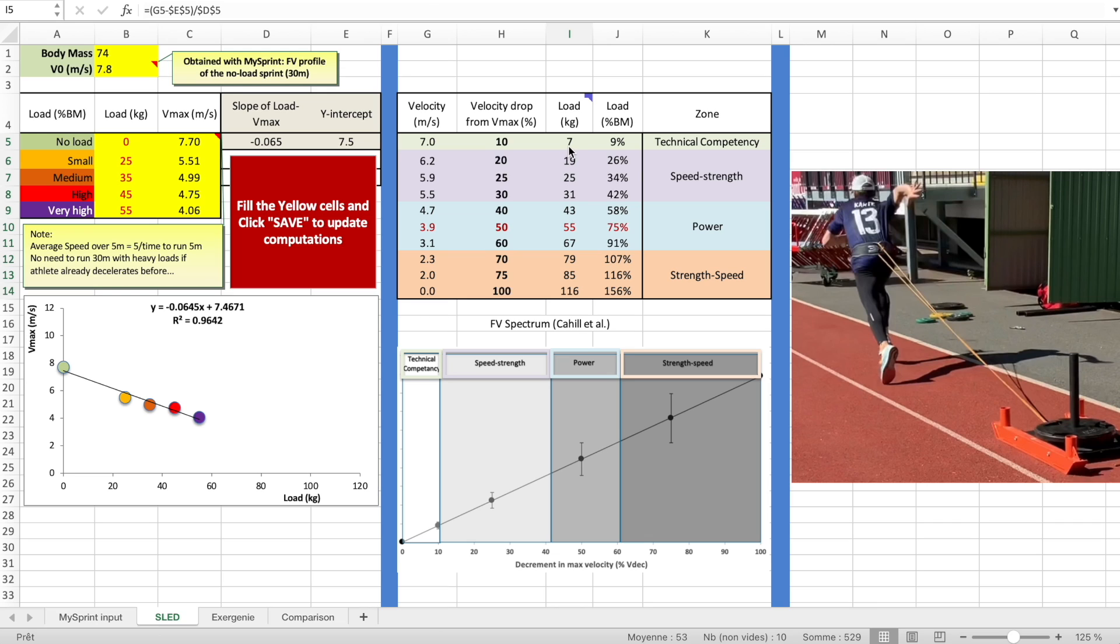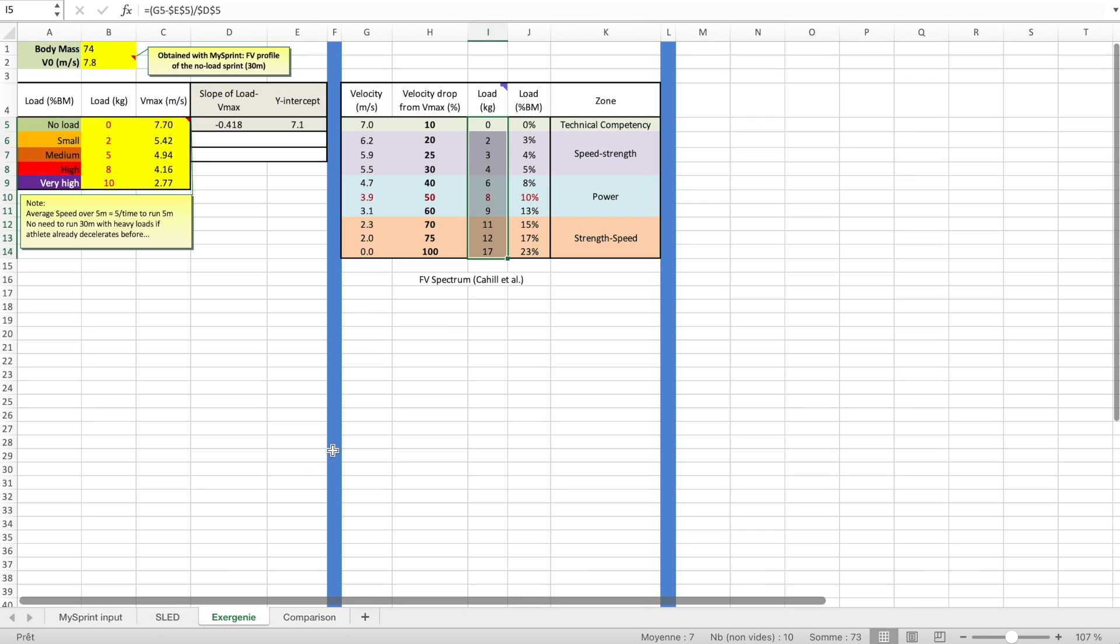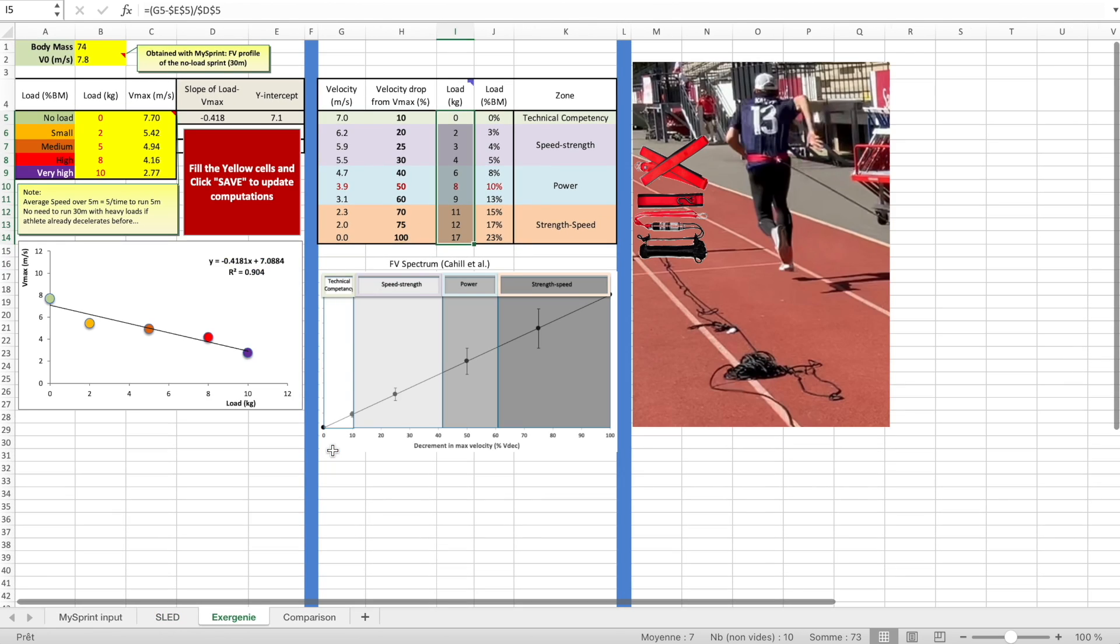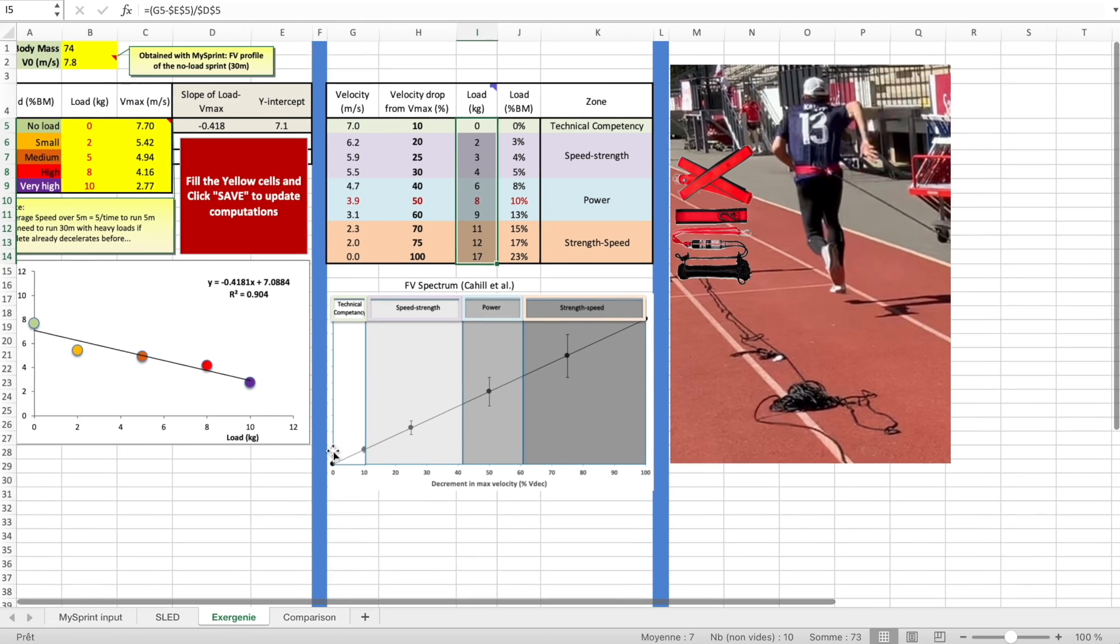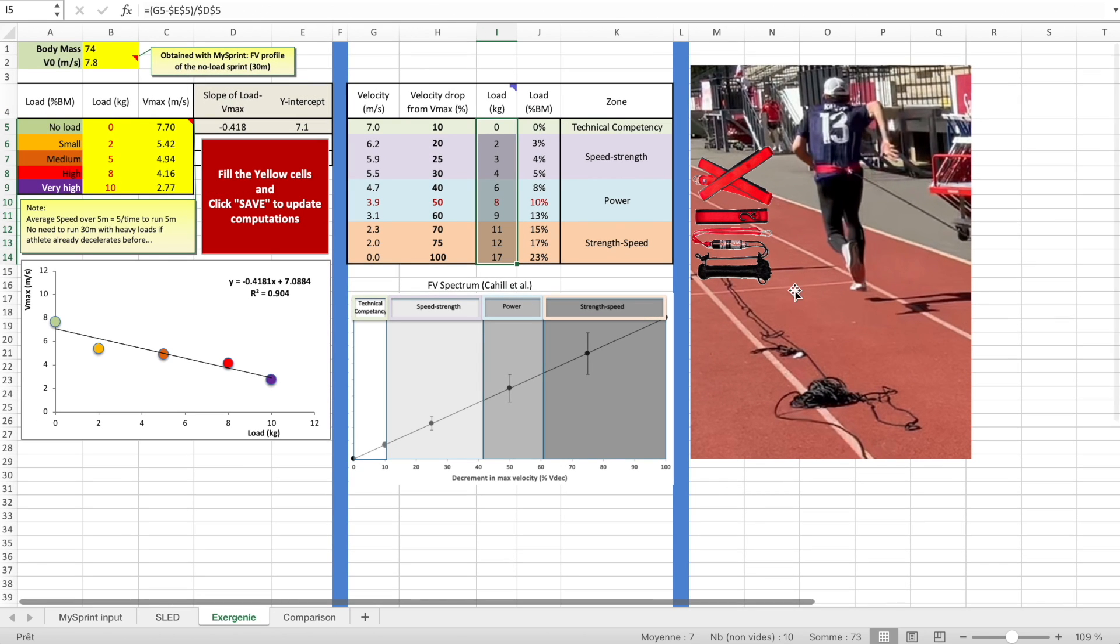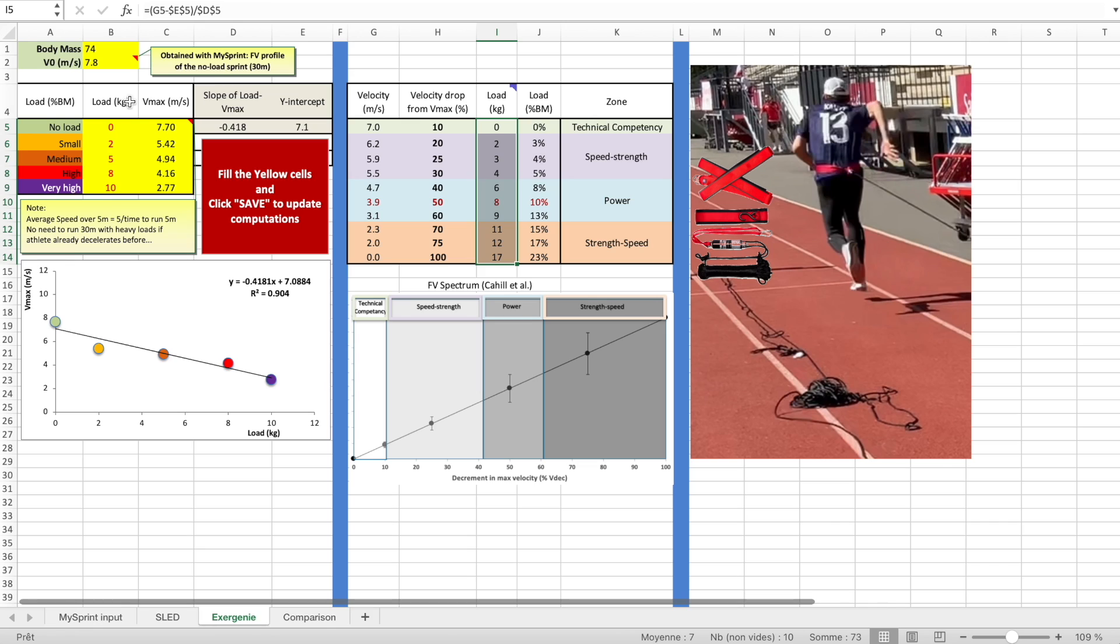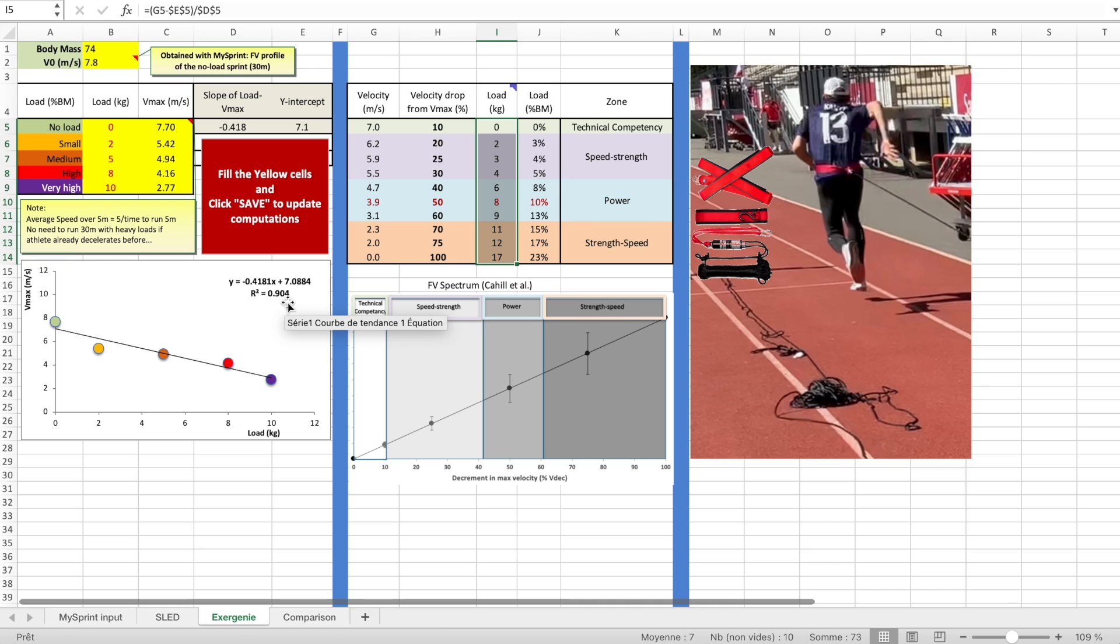This load range depends on the friction, so it means on another stadium, another track, with another sled, it's going to be different. This is what's interesting in this spreadsheet: it automatically adapts to your testing conditions. Now I'm going to show you the example for the Exergenie pulley system. Here I did exactly the same testing but using the Exergenie system. I fill in the maximum speed for each of my Exergenie reps. These loads are written in kilograms, but on the Exergenie it's written in pounds. Anyway, that's the gears, the different gears of the Exergenie: 2, 5, 8, 10.